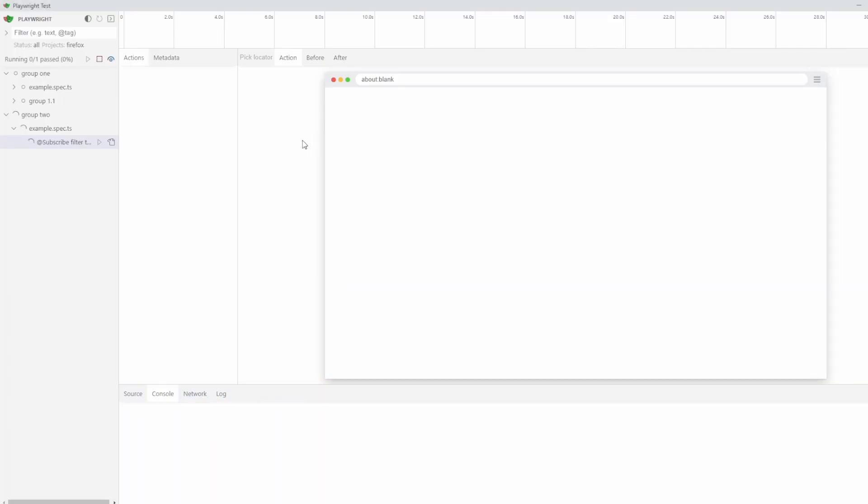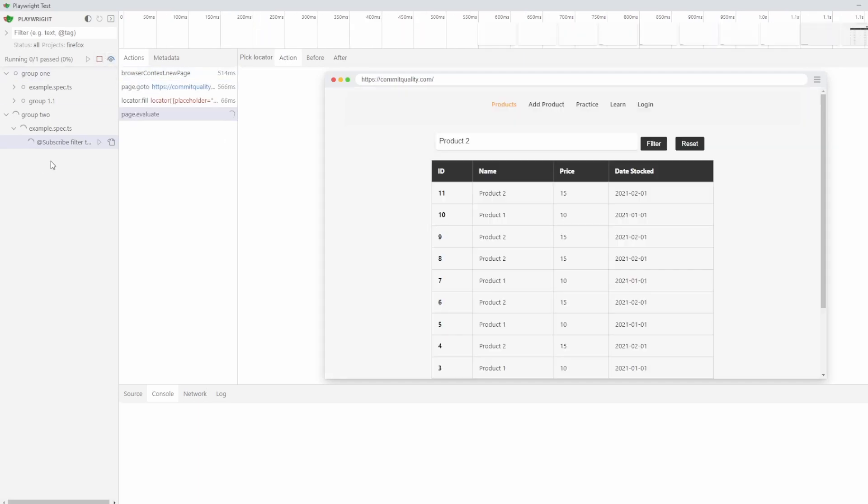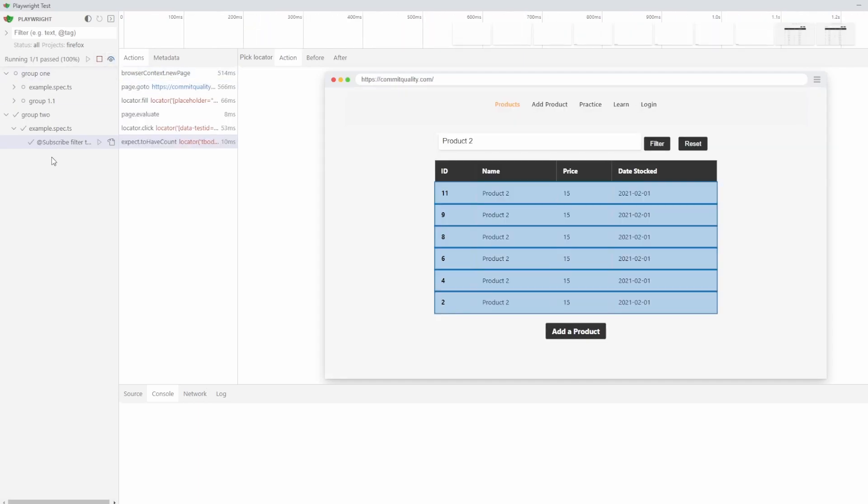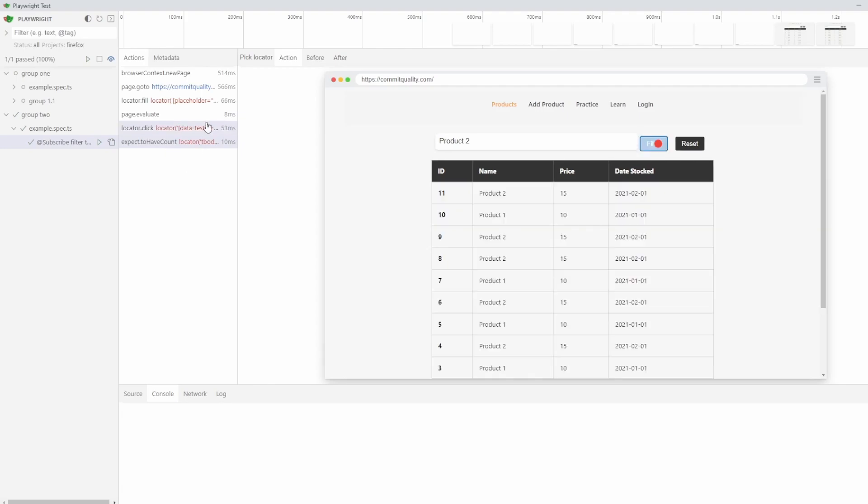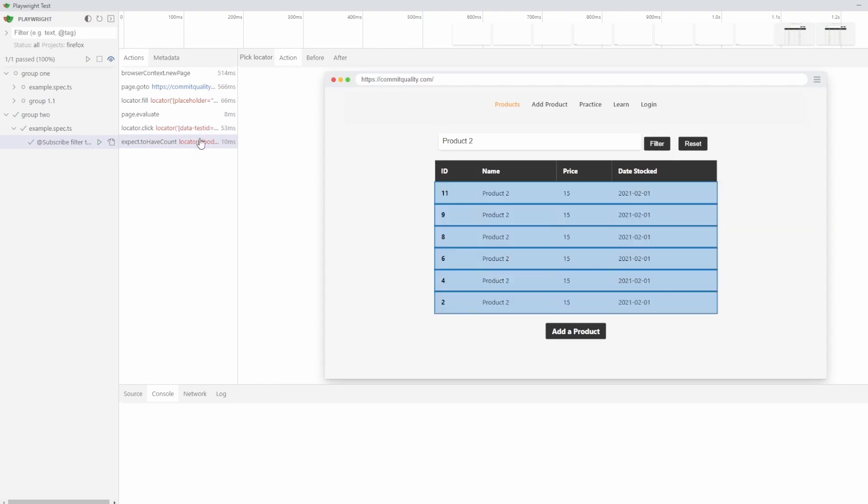Let's go back to the UI tool. I have watch mode enabled, so it's automatically rerunning it for us. If you don't know what this is, I'll put a link in the description to my UI video, the Playwright UI tool video, which is definitely worth looking at, because you'll use this all the time.